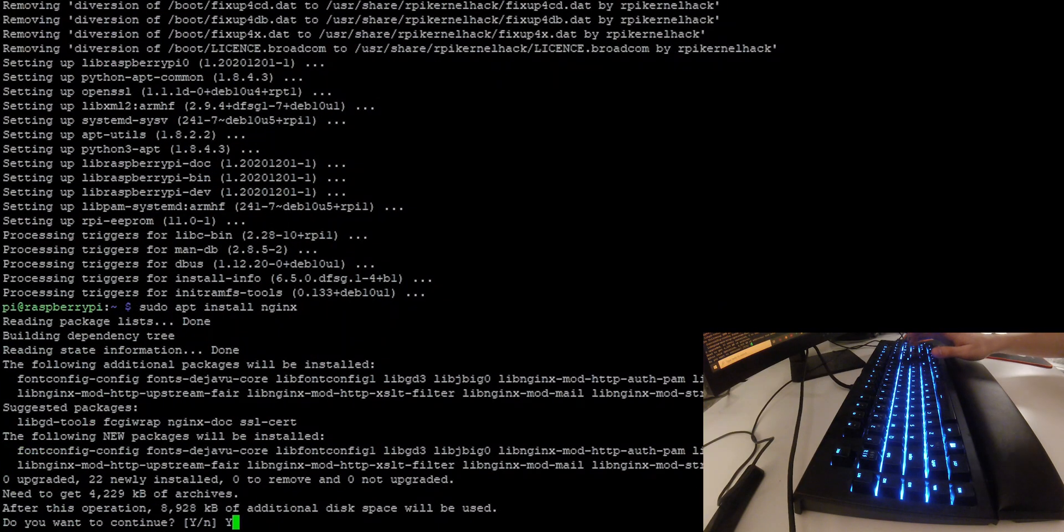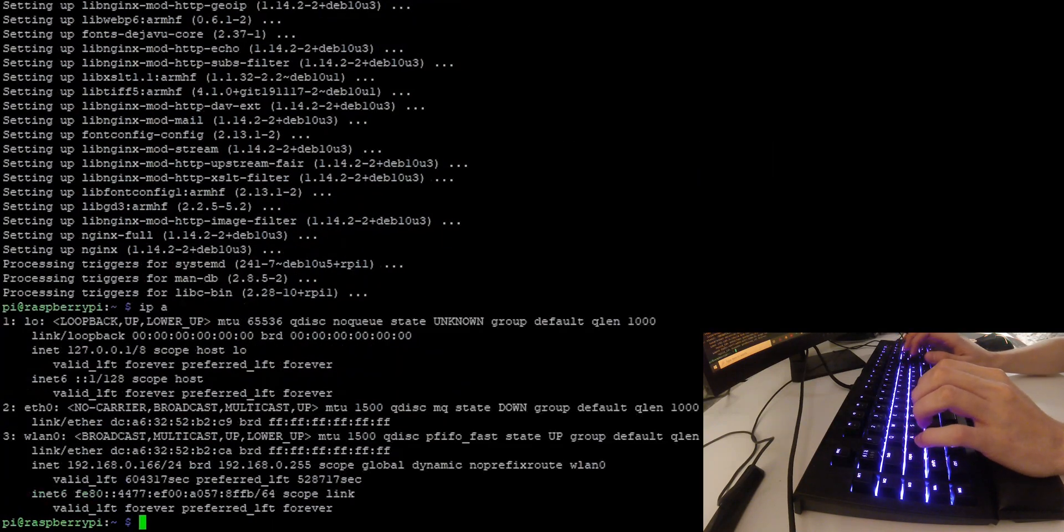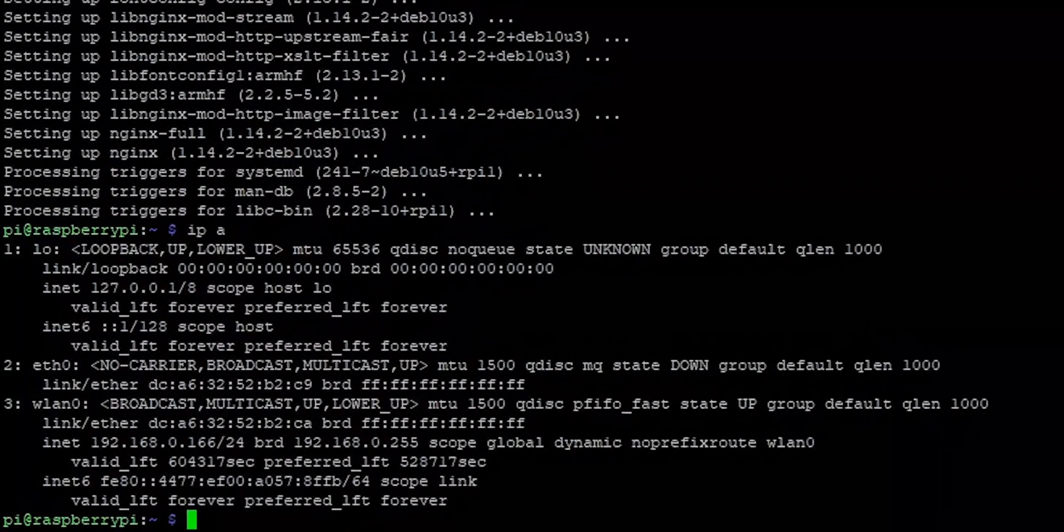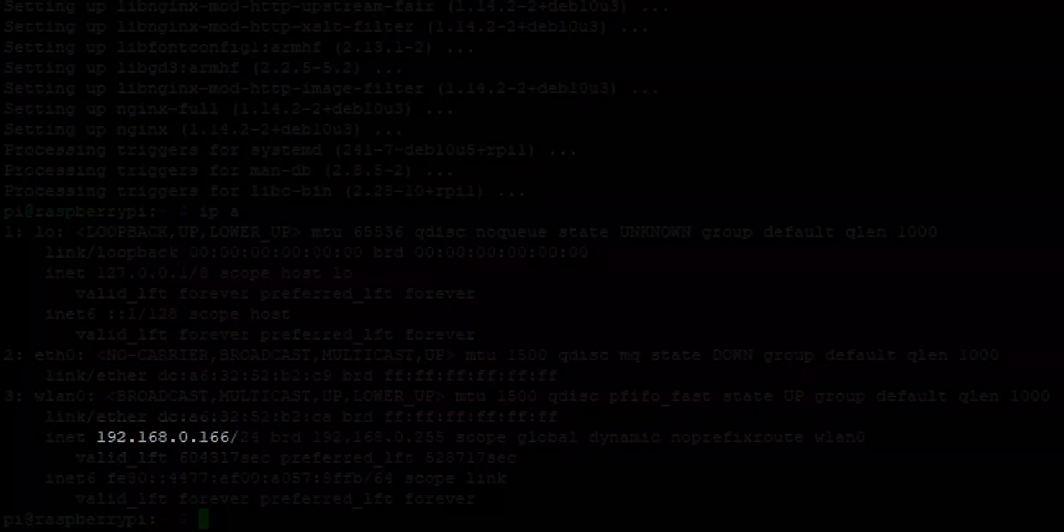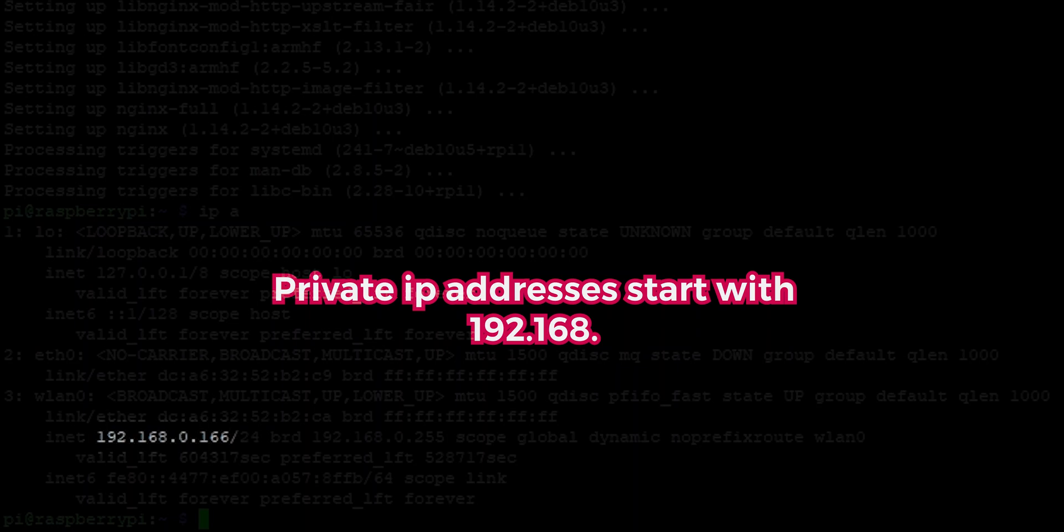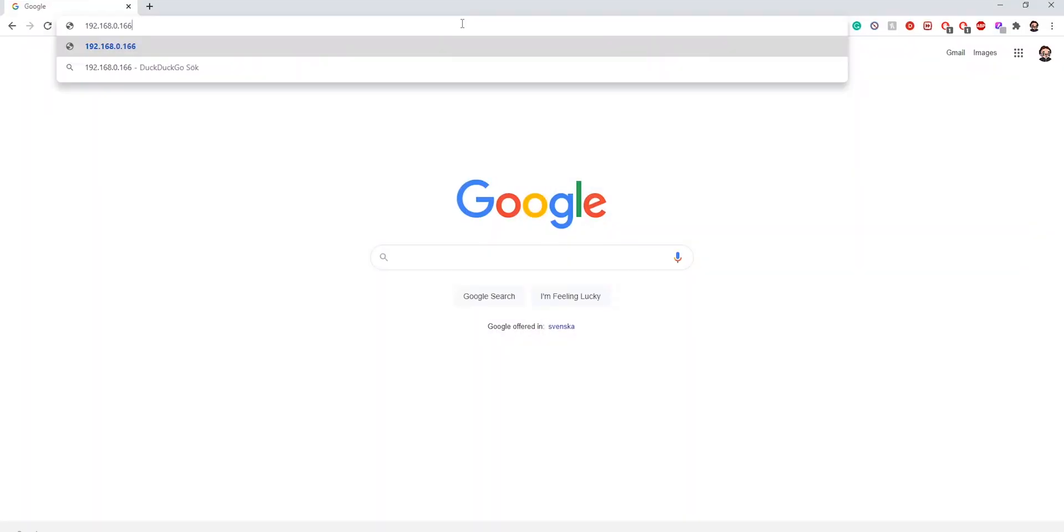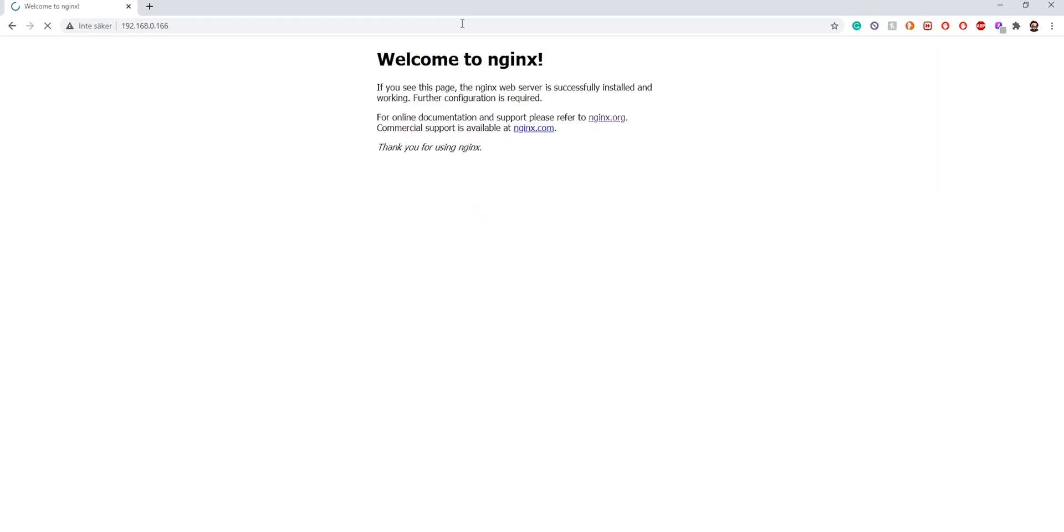Again, write yes. Now we want to figure out the IP address of the machine. If we write IPA in the terminal, we'll get the private IP address of the machine. In my case, you can see that this is my private IP address. It usually begins with 192.168.something. If you write down that IP address on any web browser, you're going to get this page, which indicates that Nginx has been installed correctly.